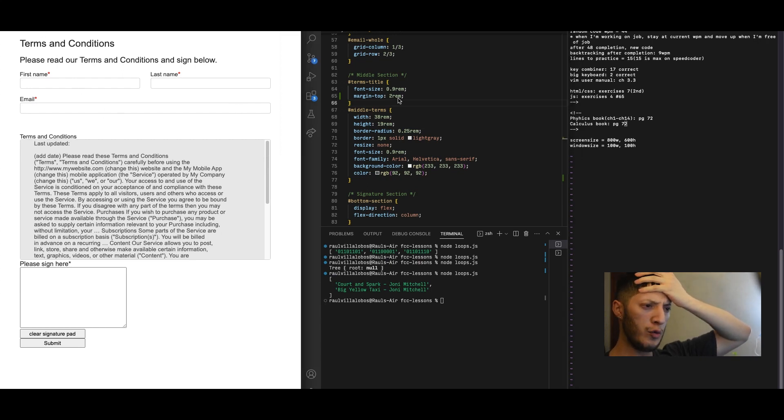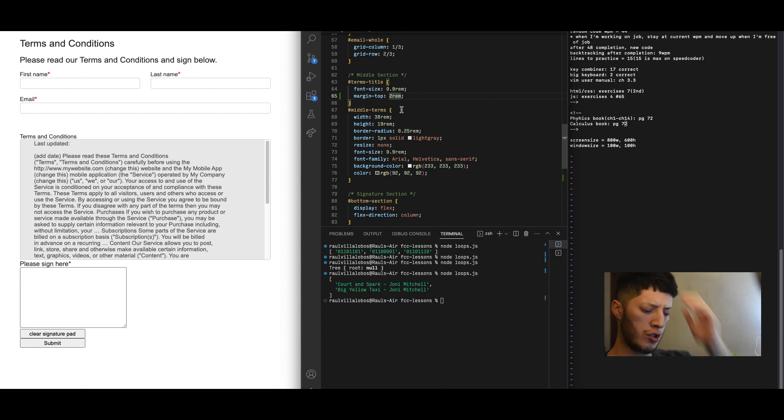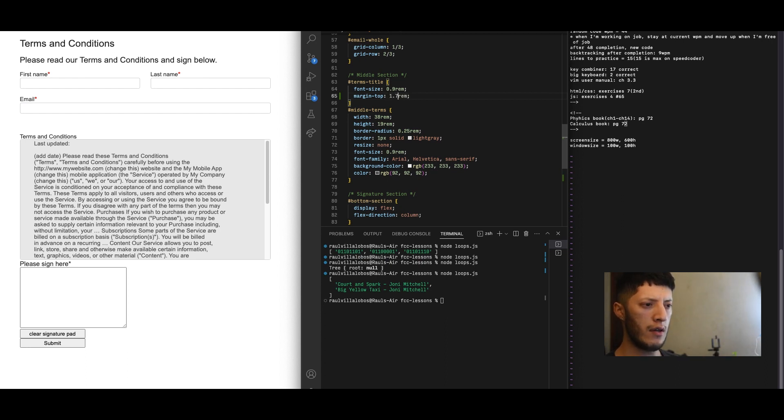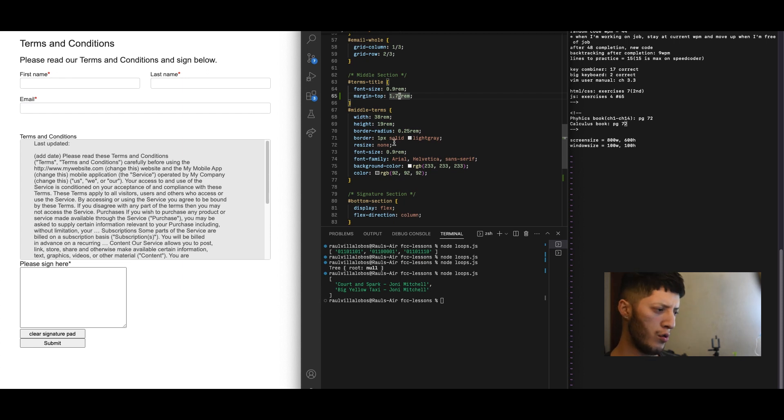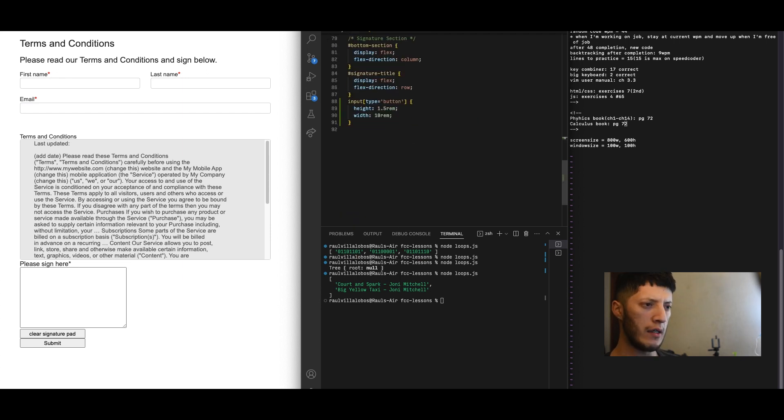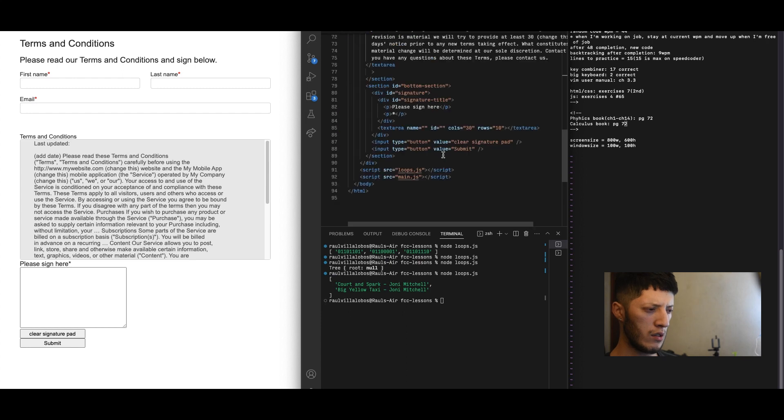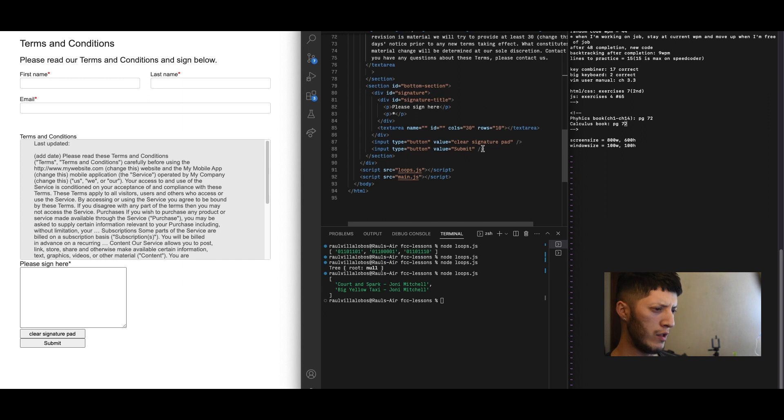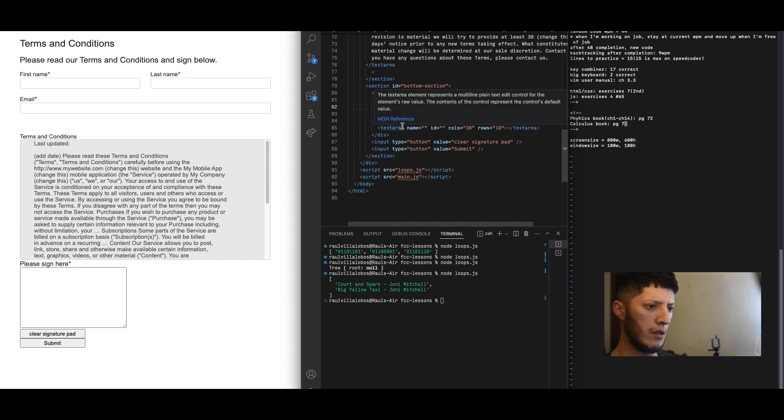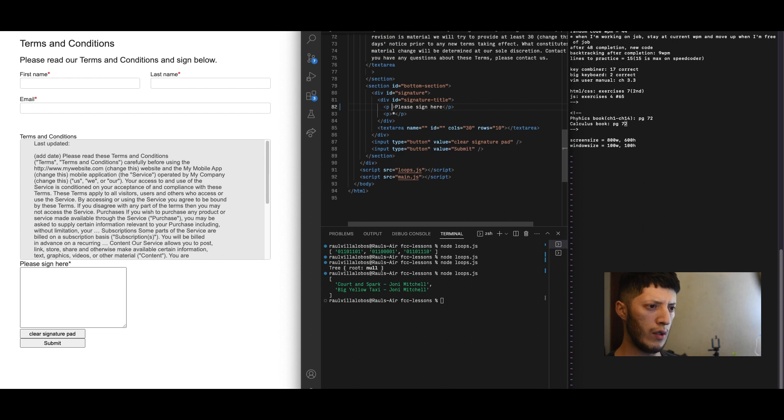Let's see how that looks. That's a little bit too much. Let's do 1.75. And then also for the signature down here.